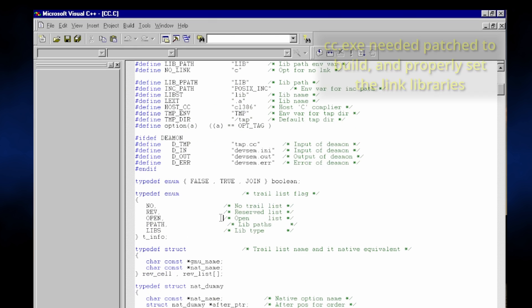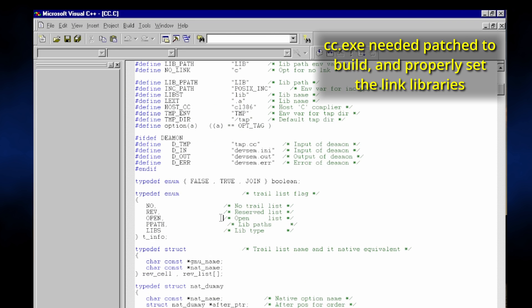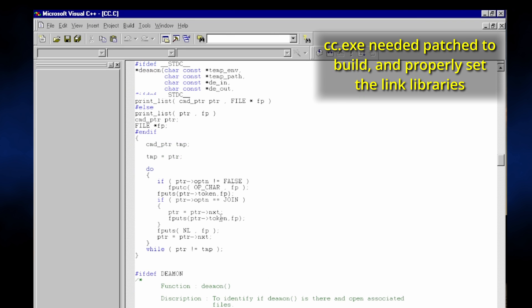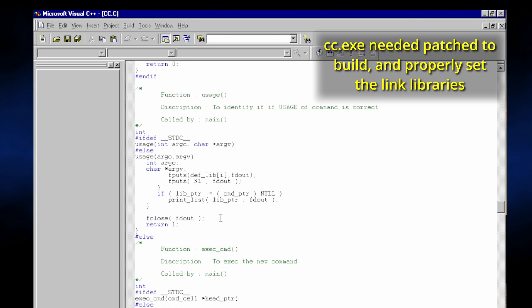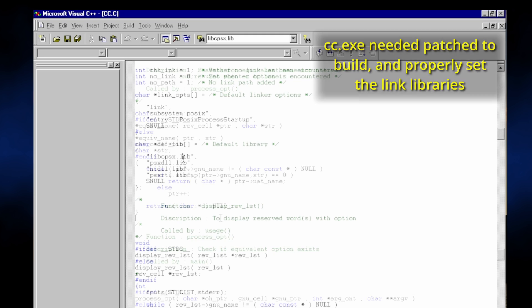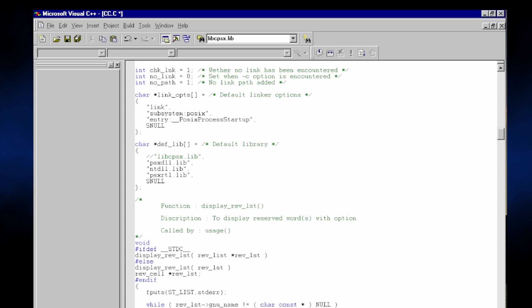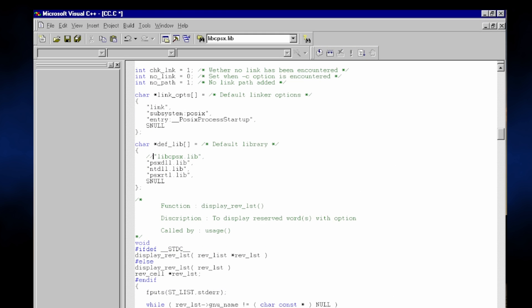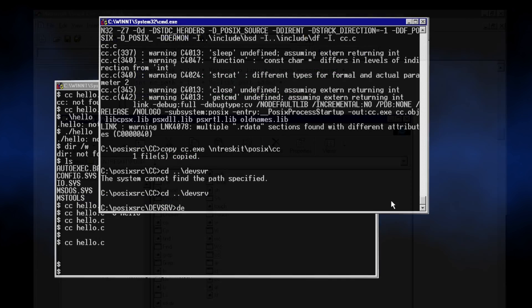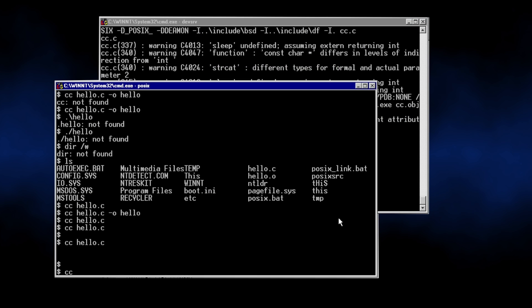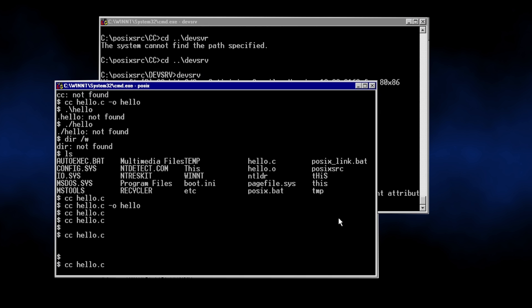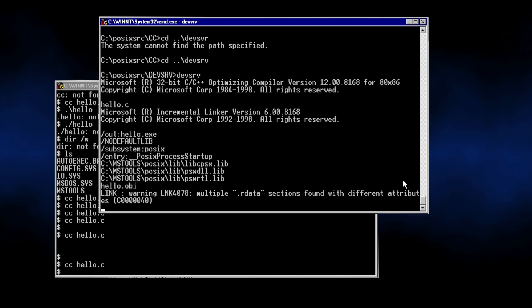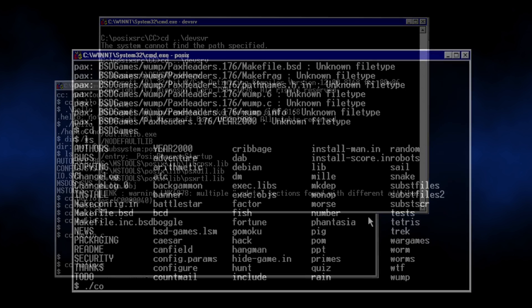Getting devserver to work the first time was, to put it bluntly, an exercise in pain. Even when it does work, clunky doesn't even begin to describe the experience. However, if set up properly, you can build a POSIX mode hello world binary using cc, as seen here.